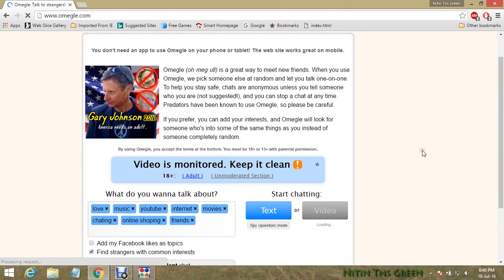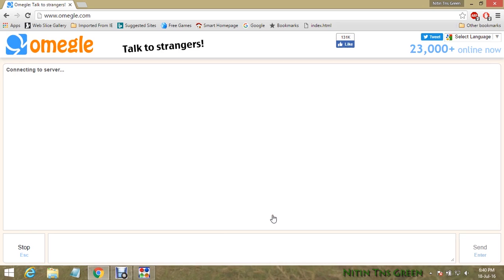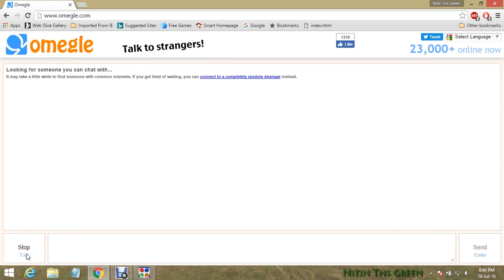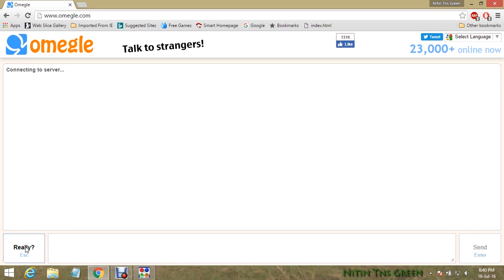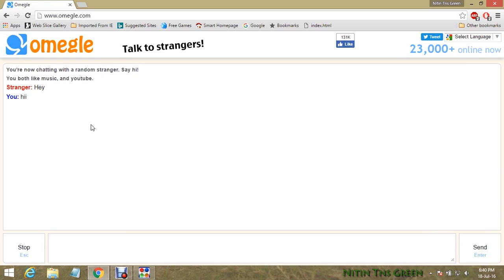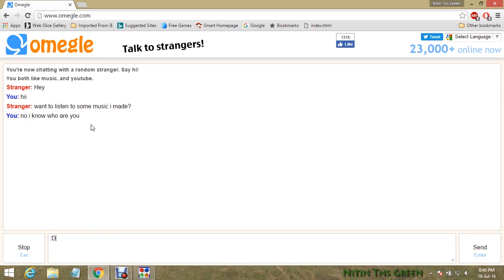My internet connection is a little bit slow, but you can see both options are working now. Let's check out the text chatting first — and yeah, it's working. This person on Omegle is using it to advertise his YouTube channel — just copying and pasting text about his channel and not talking anymore.